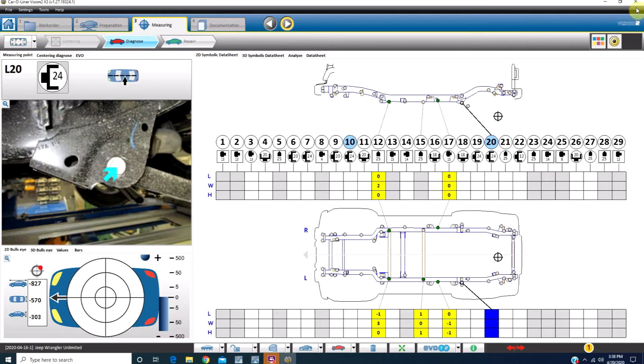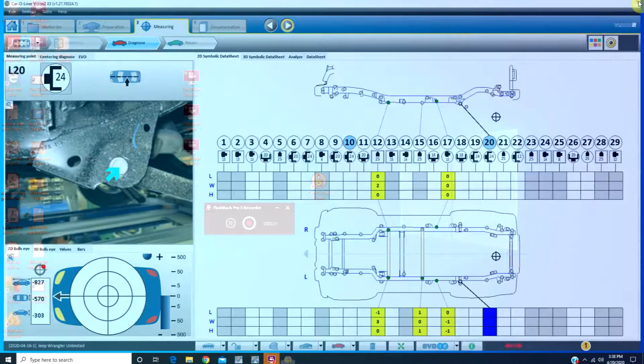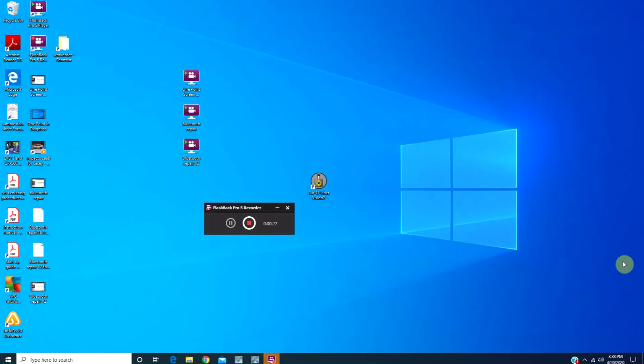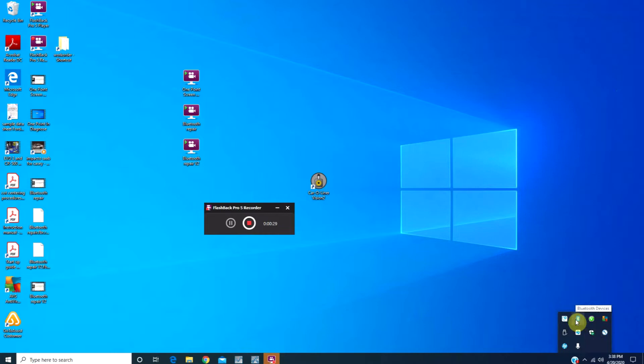Begin by closing the measuring program. In the bottom right corner, we're going to click on the arrow that says Show Hidden Icons. Come up and click on the Bluetooth icon.